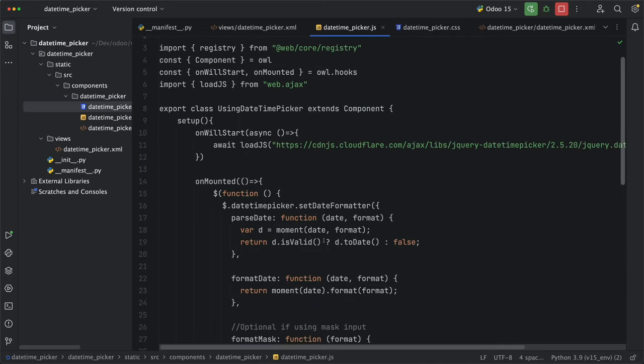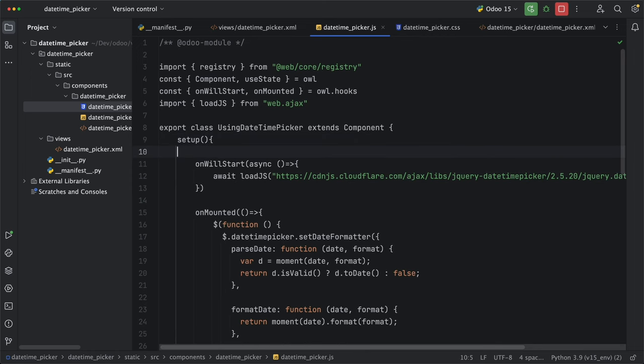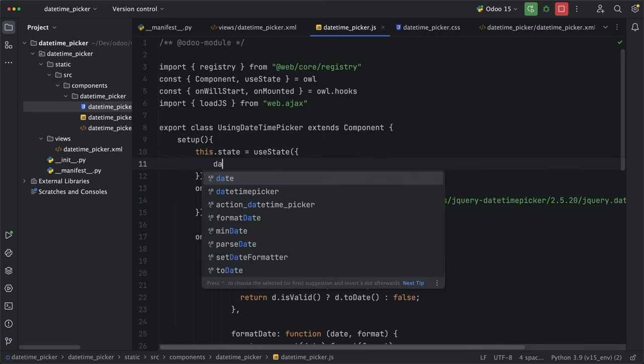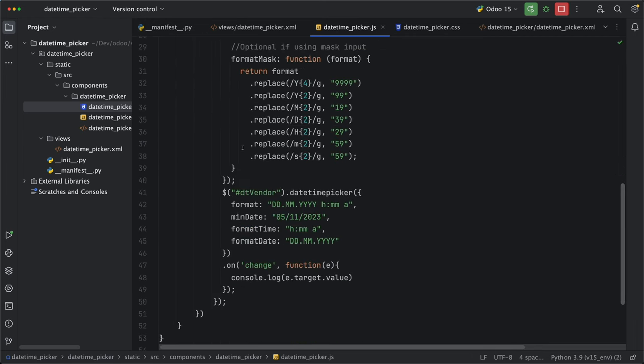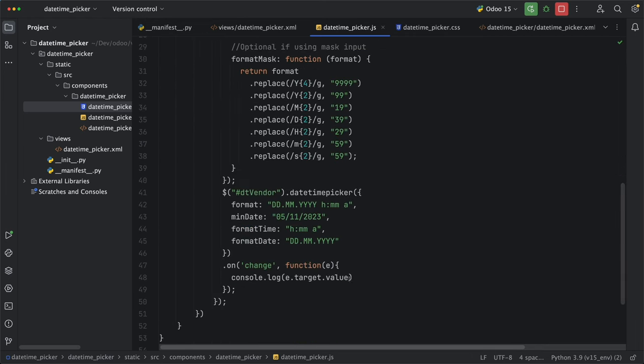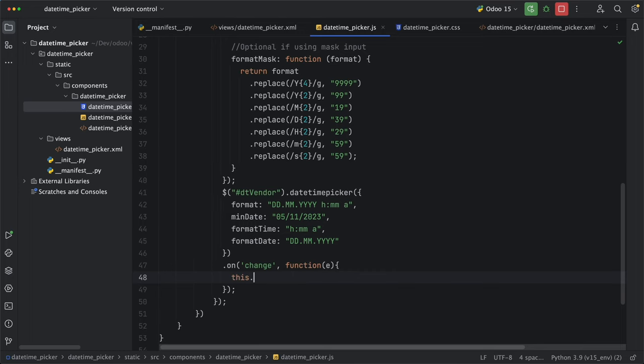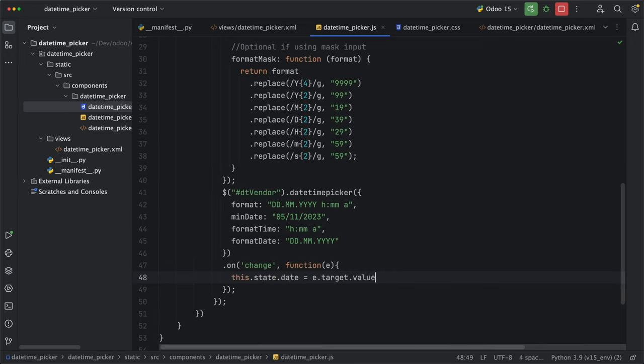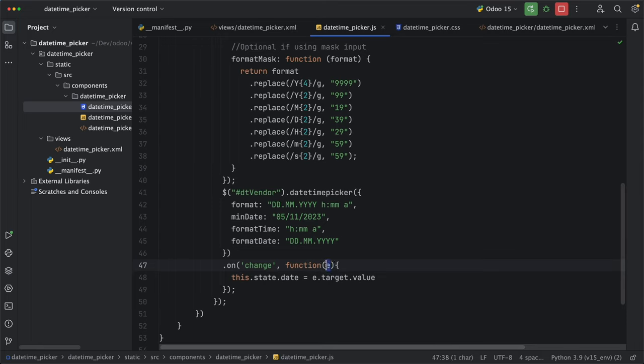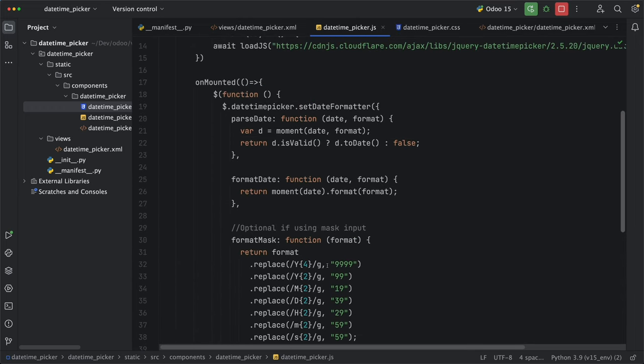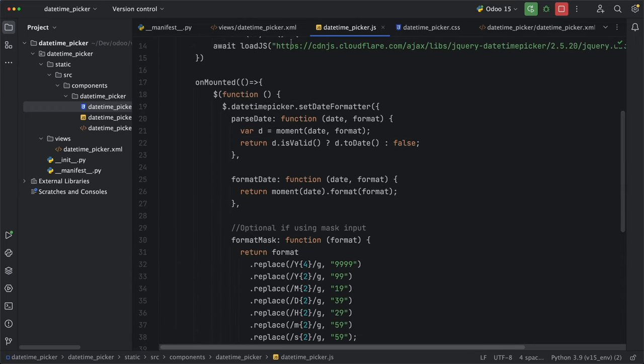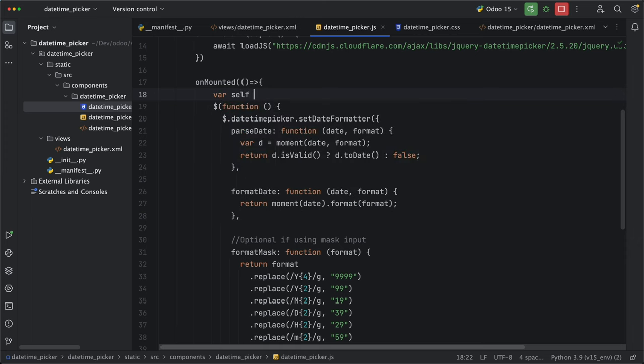We can then use this value and pass it to the component state by importing useState from owl. Then under the setup method, let's create a new state, date, with the initial state as an empty string. Then under onChange event, let's update this.state.date is equal to E.target.value. But we can't use this variable here to access this state since in jQuery, this pertains to the active element being clicked. To solve this issue, before we call any jQuery code, we need to initialize a new variable self which is equal to the current class component.